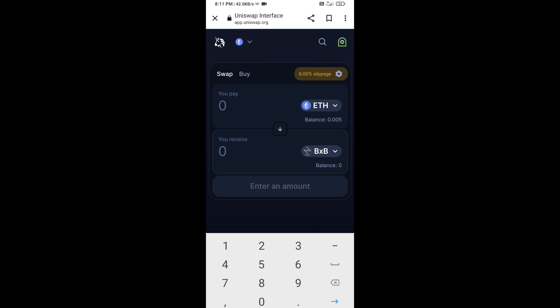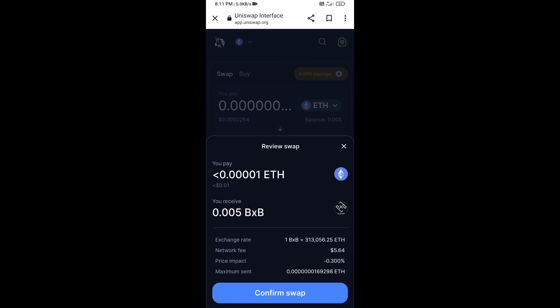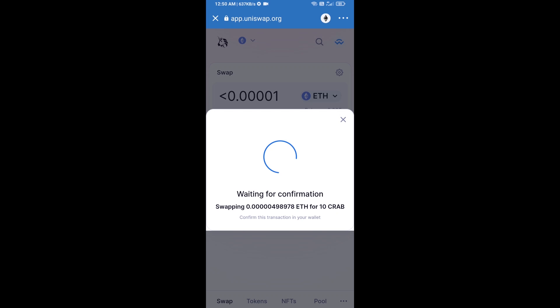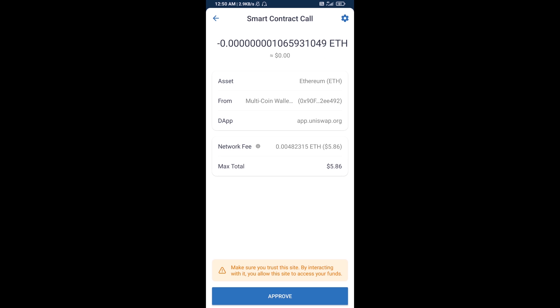Now enter the number of tokens, then click Swap. Here you can check the transaction details, then click Confirm Swap. After that, you will add this token manually to Trust Wallet — go to Trust Wallet.